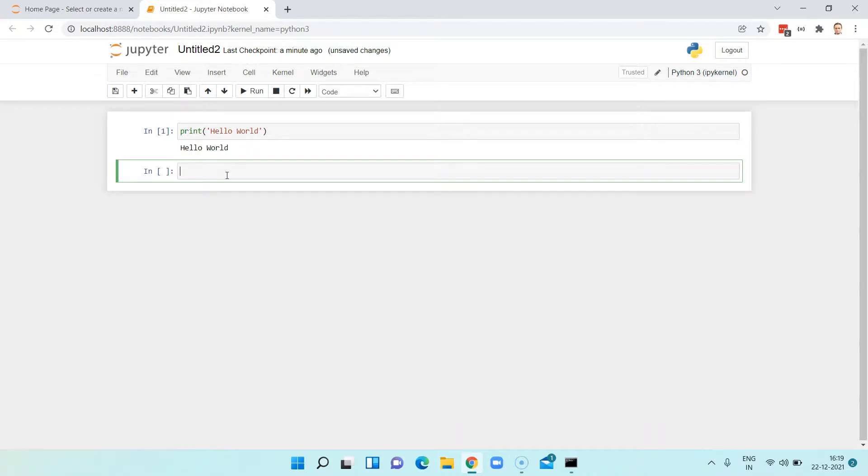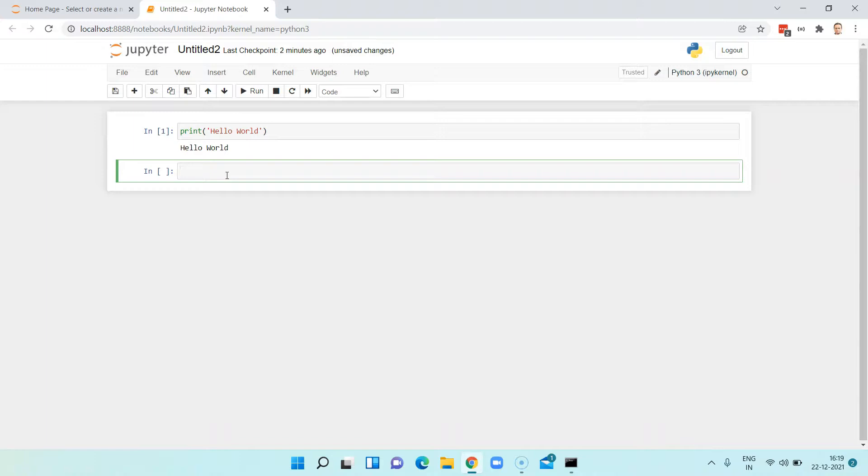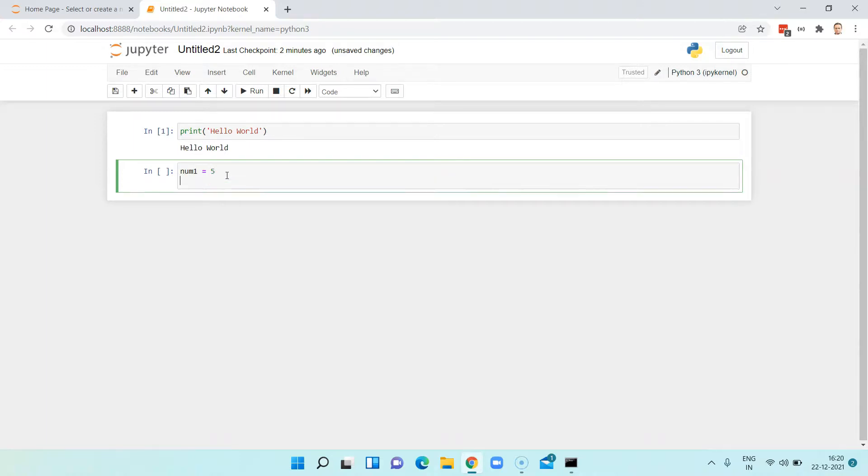So let's see how a multi-line program would look like in this notebook. It's just like any other IDE where you type your lines of code and then execute it. Here what I'll do is I will try to add two numbers.